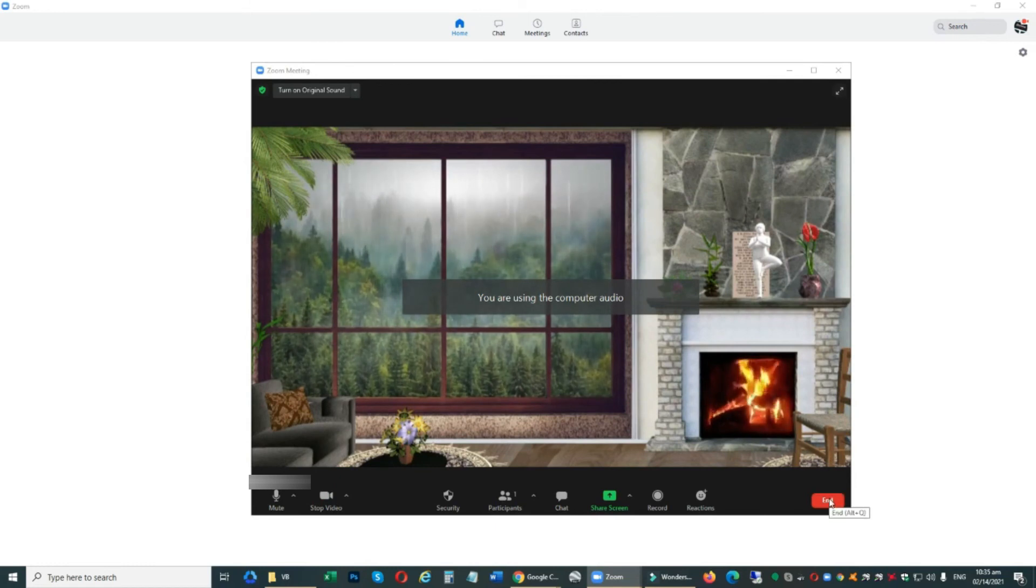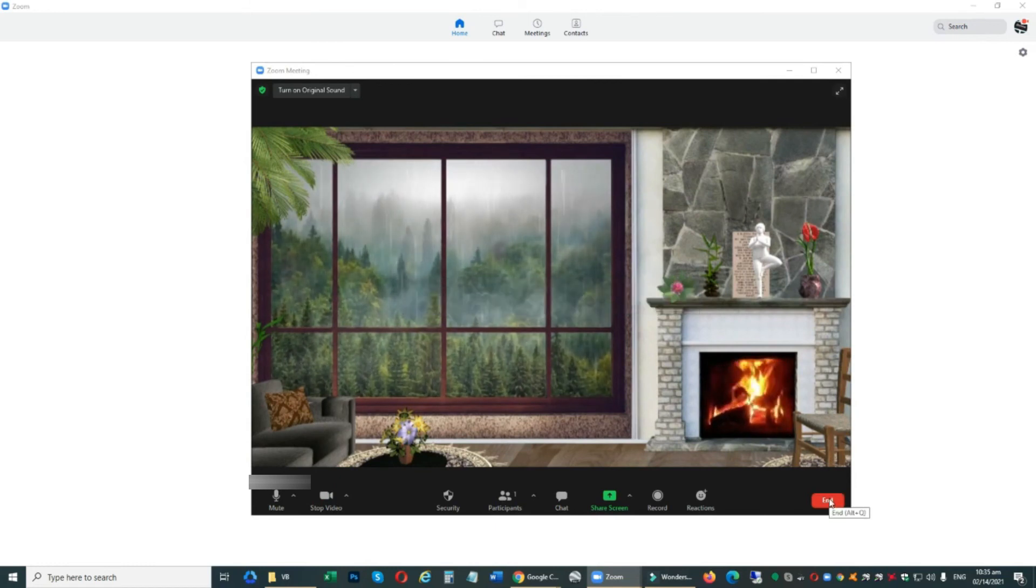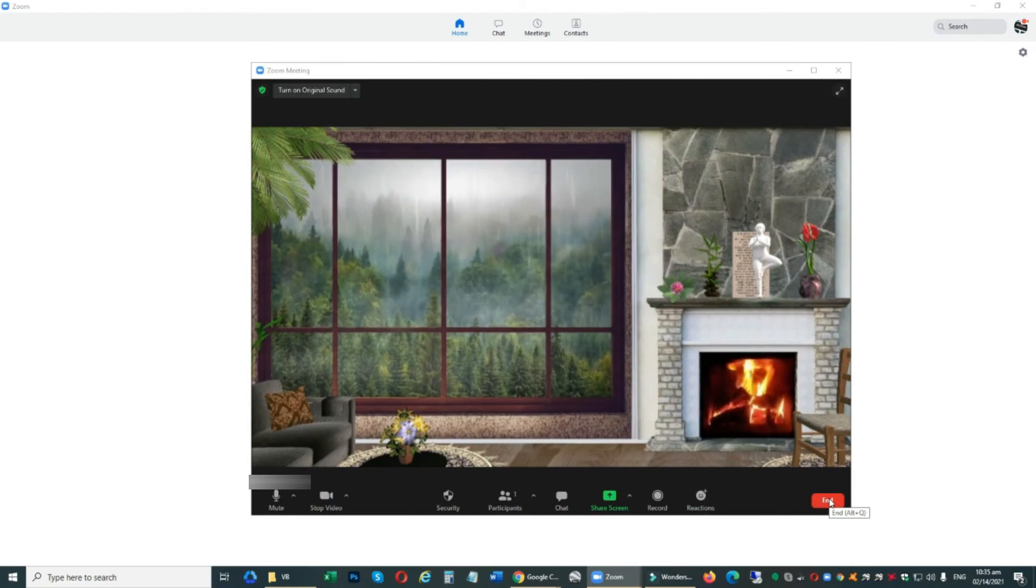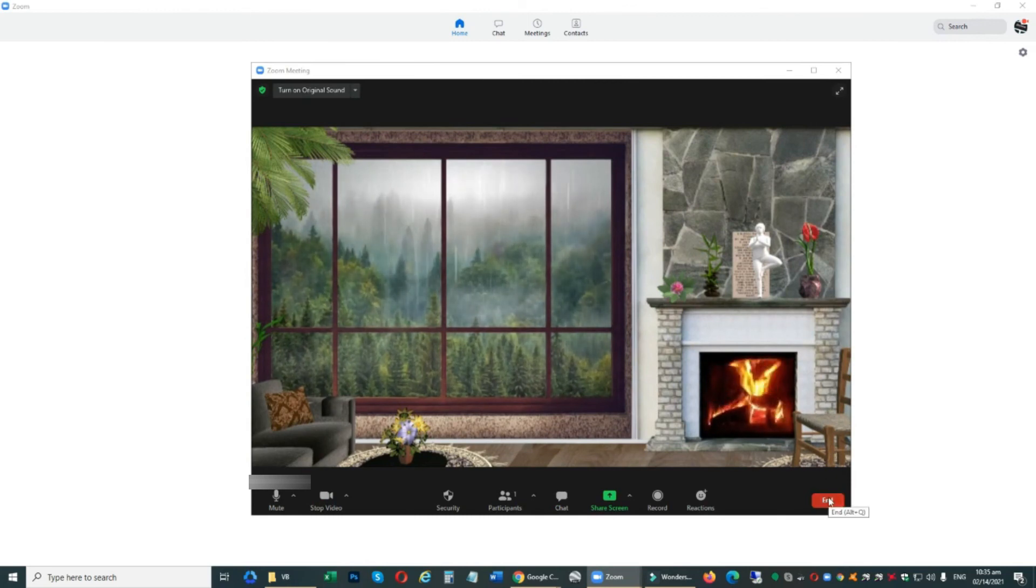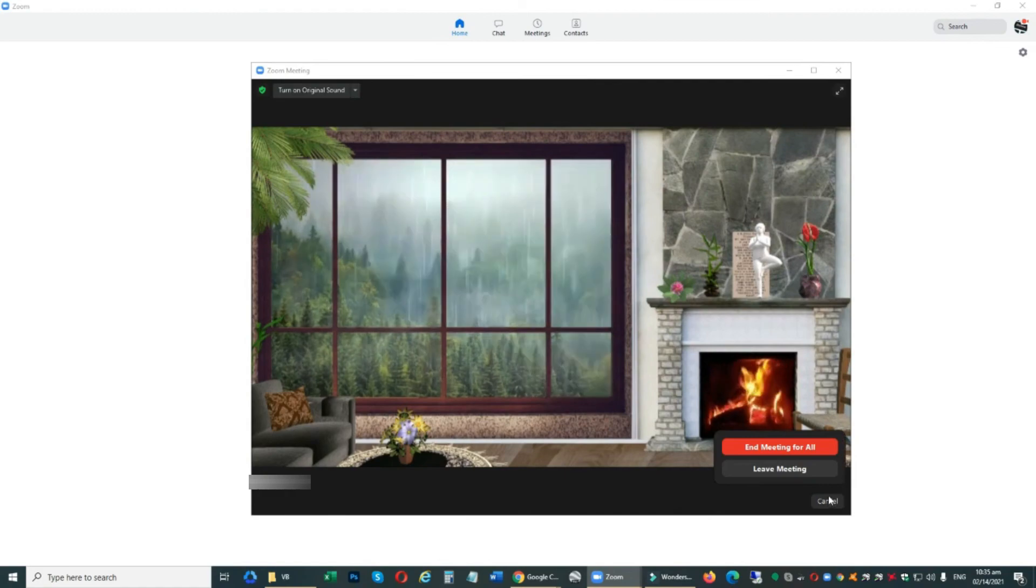I suggest use a solid wall or plain wall and choose good lighting so your virtual background looks good. We'll see you next time.